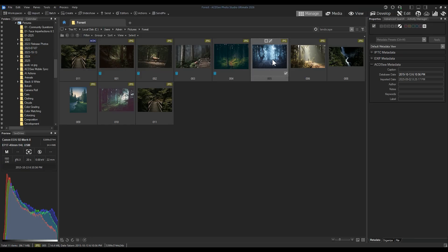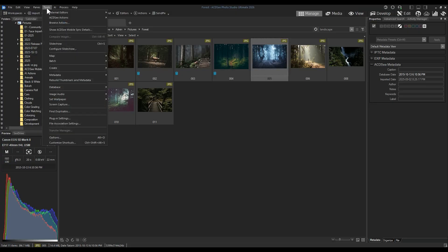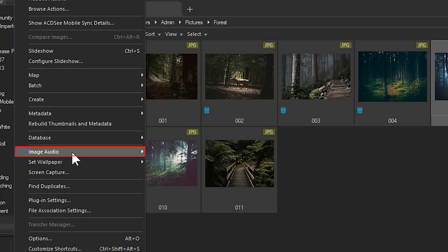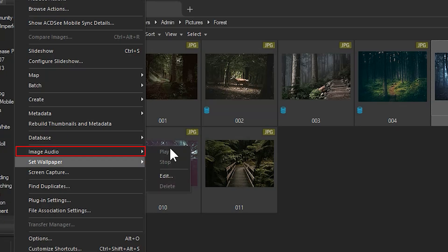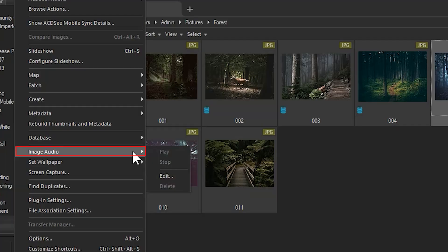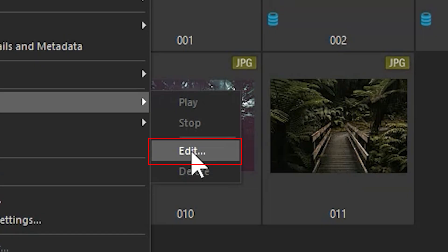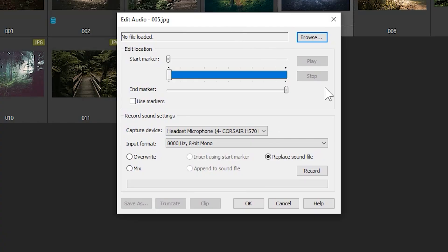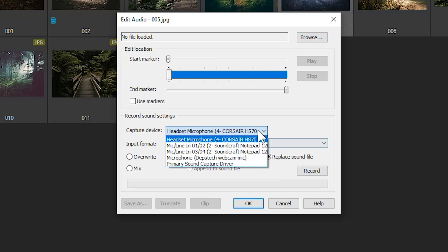The other tool is the ability to add audio messages to your images. To add audio to a file, click Tools and then Image Audio. Navigate to Edit.